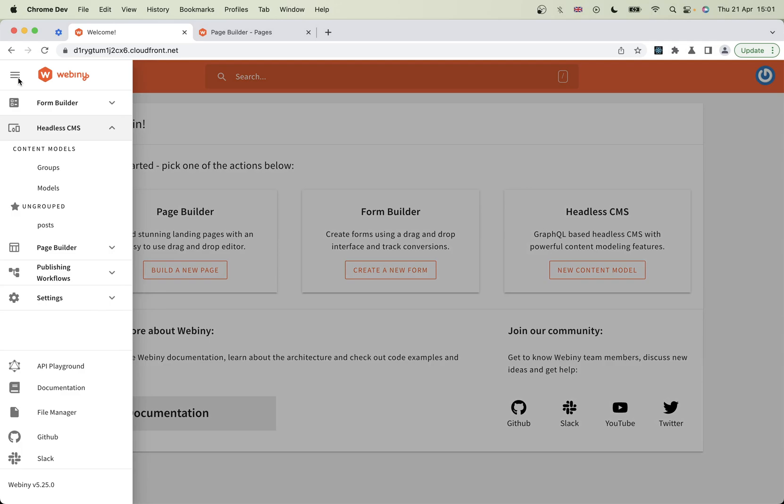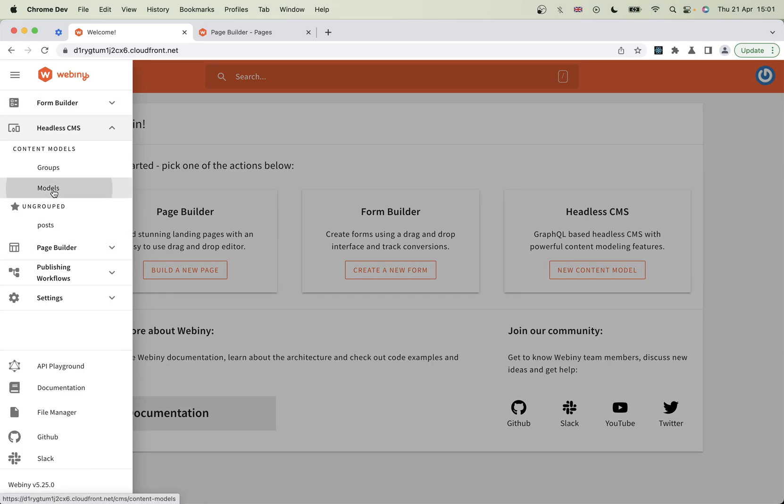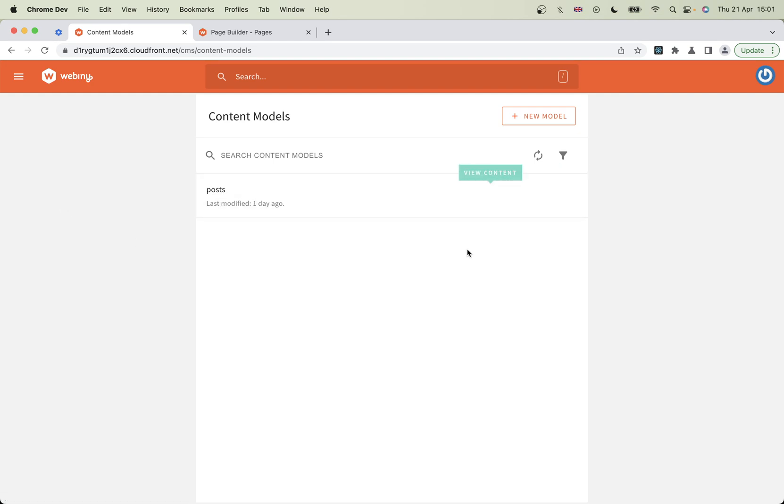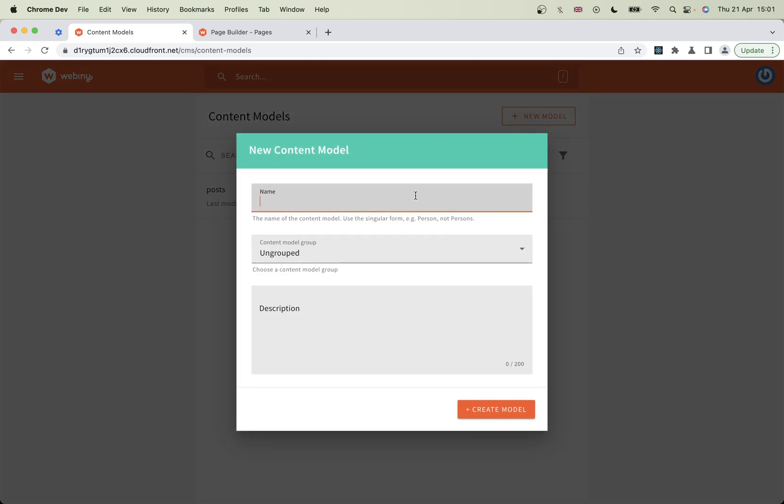So we're going to define that first. You can go to the sidebar here or click on that button there, and choose content models. I've already got one there which I could edit, but for this demo I'll create a new model.